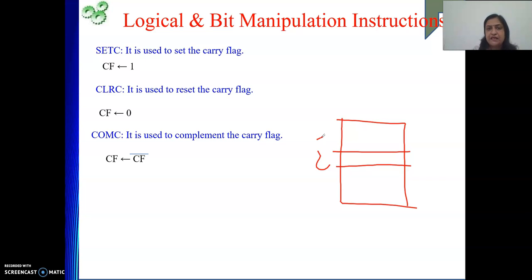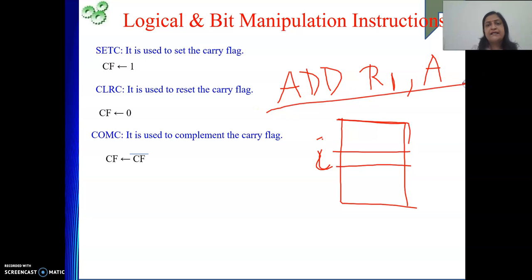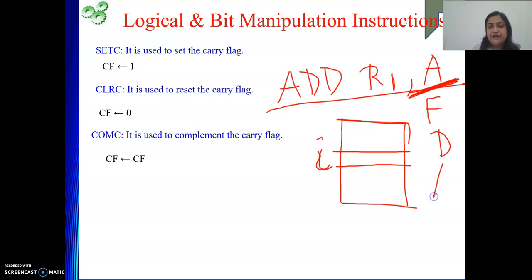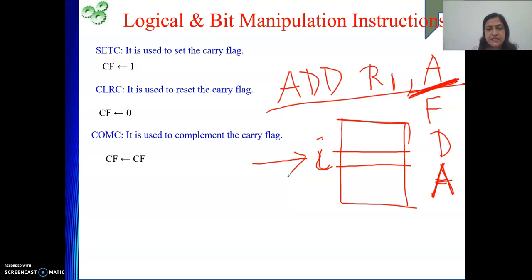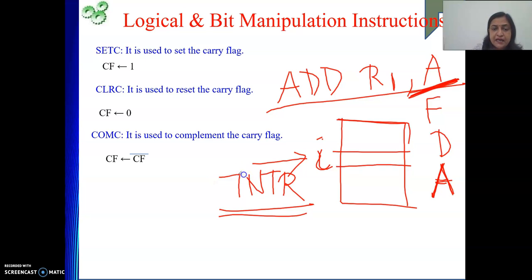In the case of a processor, suppose it is executing the instruction ADD R1, A located at address I. It has fetched and decoded the instruction. At that moment, someone is asking the processor to do something — that bell is ringing. In processor terms, there is one signal: if someone is asking for a service from the processor, that signal is called INTR — full form: Interrupt Request. It is an incoming signal to the processor.